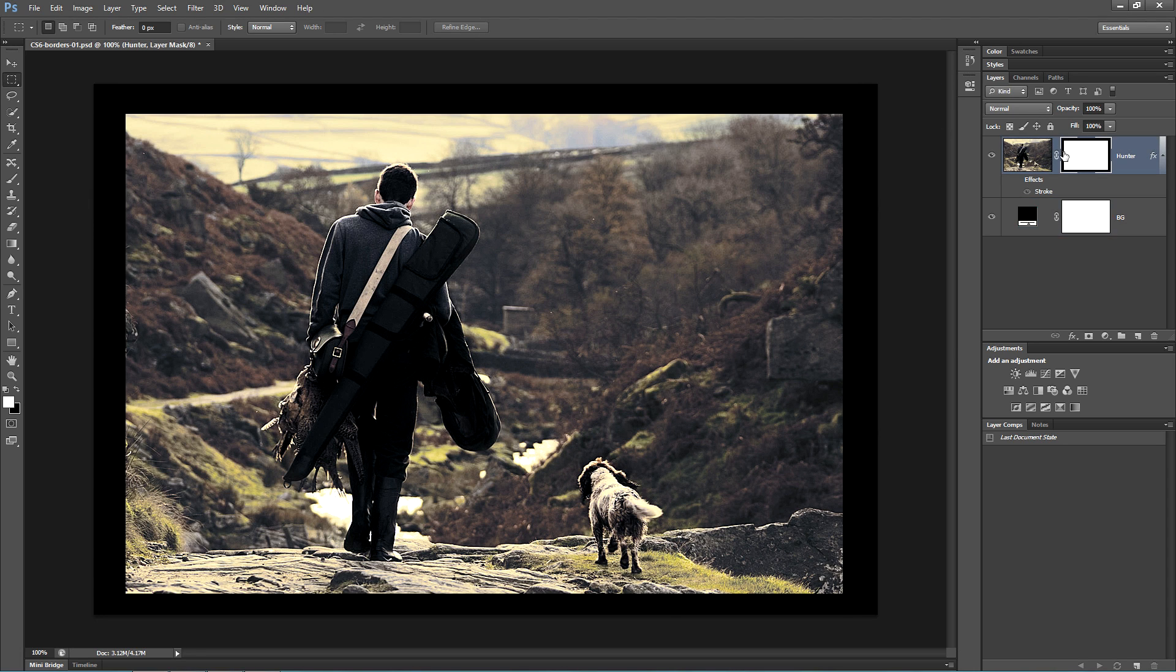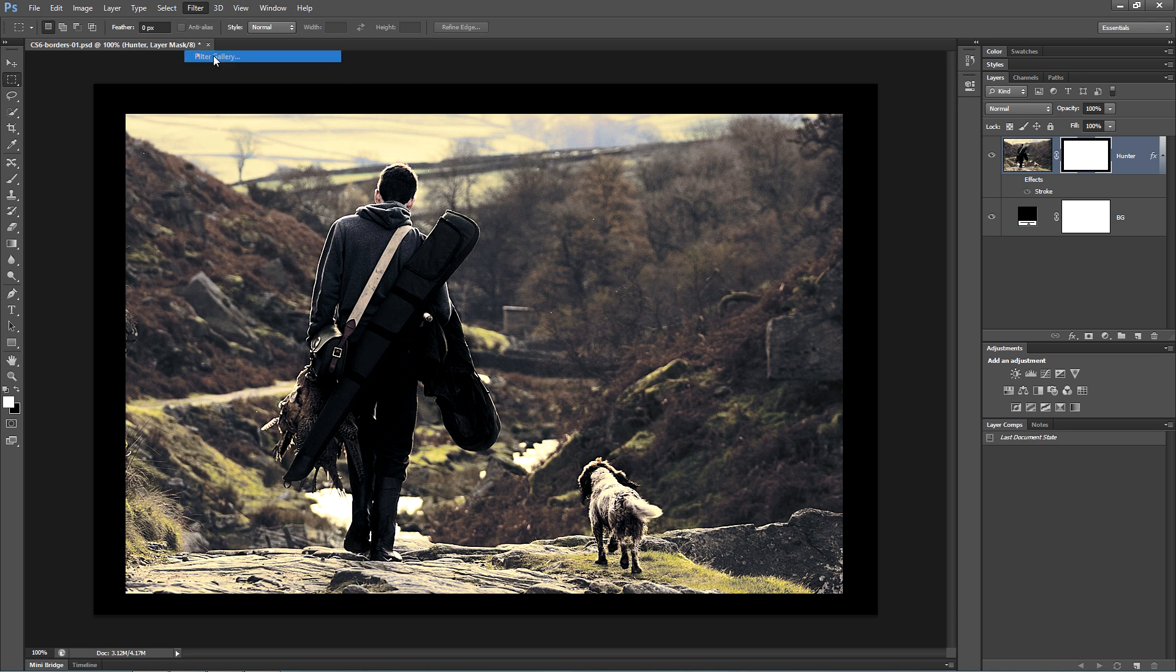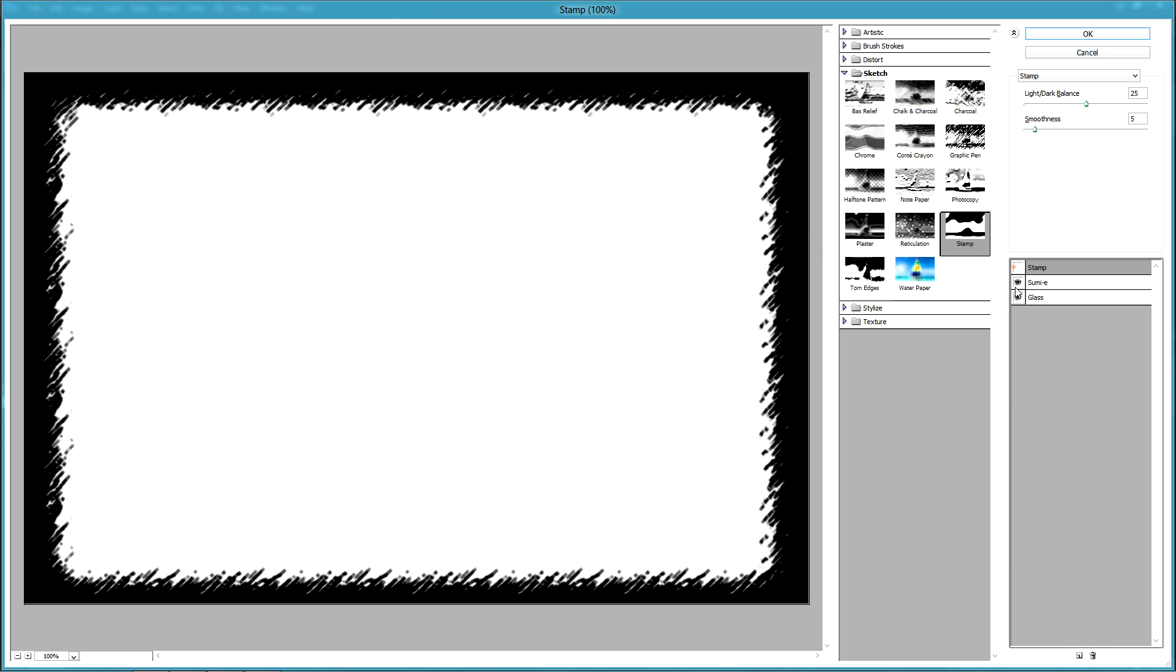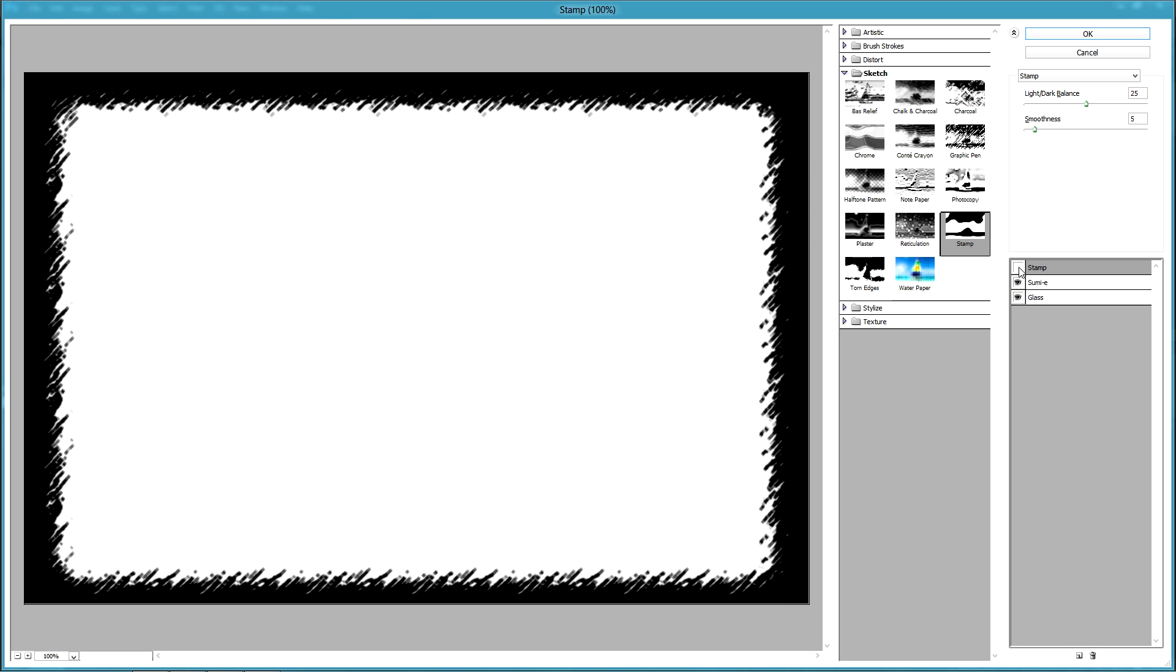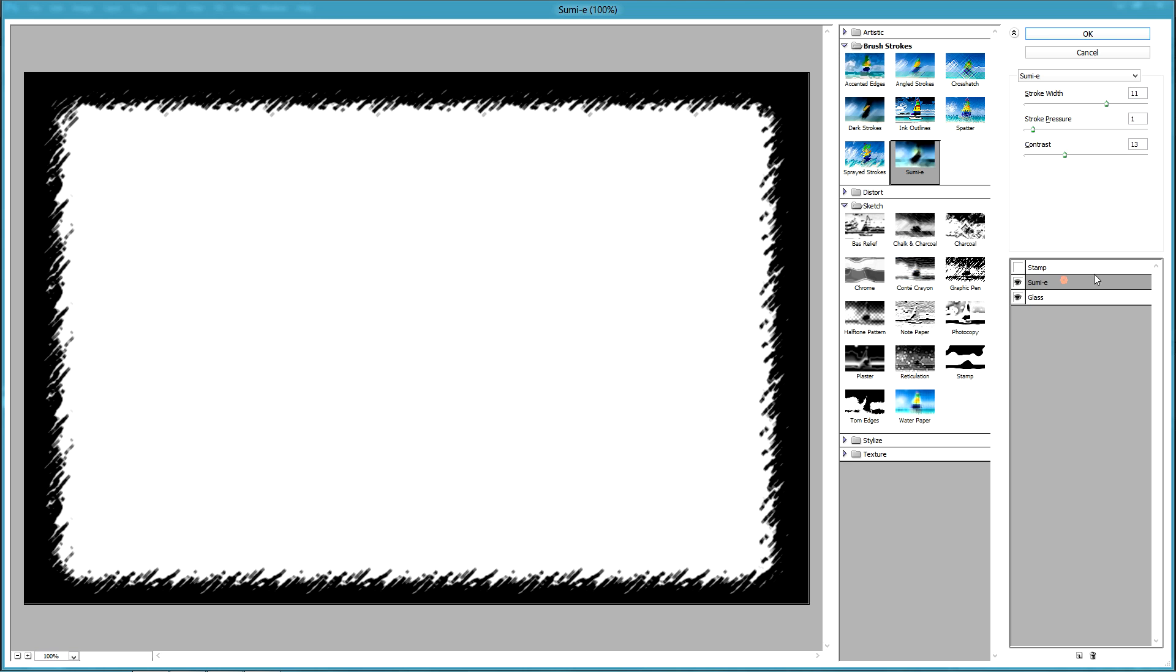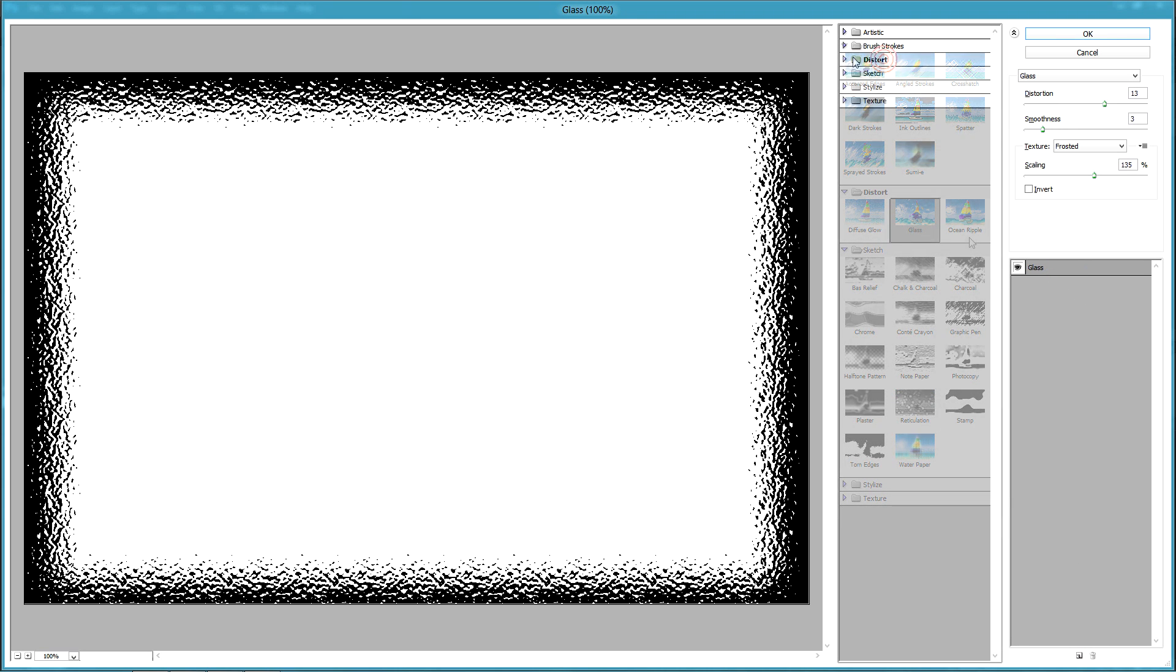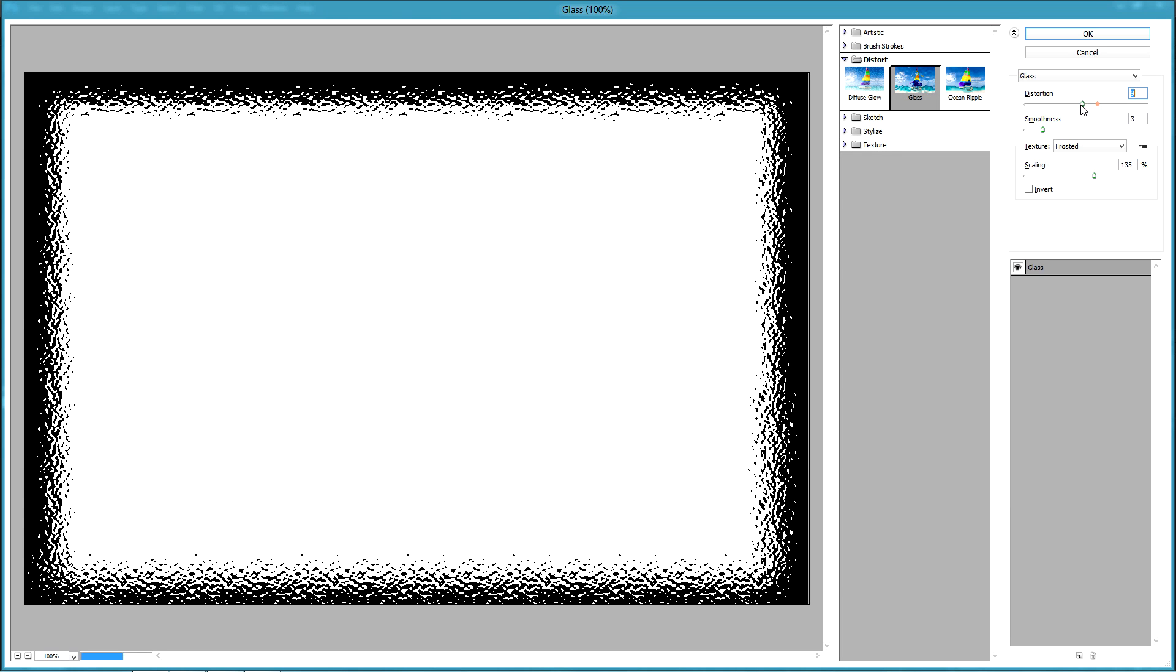With the Layer Mask active, go up to Filter and choose Filter Gallery. This allows us to create any number of fancy borders. You can use different filters in whatever order and combination you prefer. To start off with, begin with just the Glass Filter. You'll find the Glass Filter inside of the Distort folder. Change the settings to whatever suits your image.